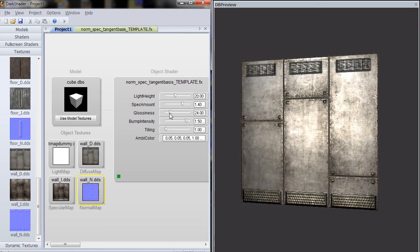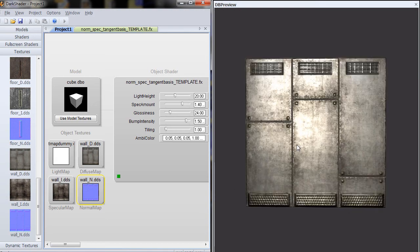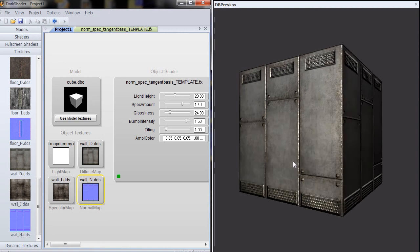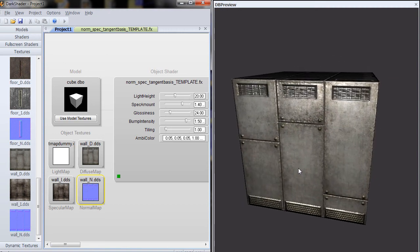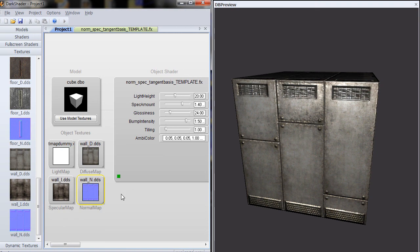Glossiness, you really don't have to touch. I would just leave it at the default value for previewing the model. Bump intensity, you can play with that if you want. The default's good. If you want to increase the bumpiness, you can raise it up. But normally, you want to do that through your normal map.